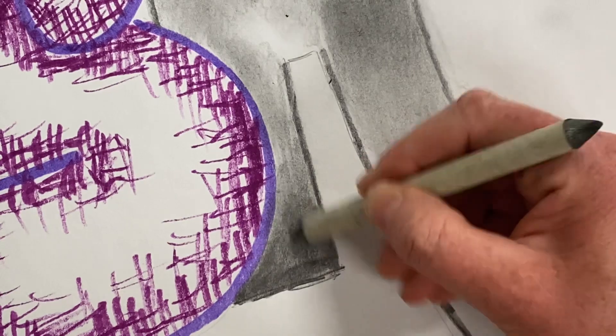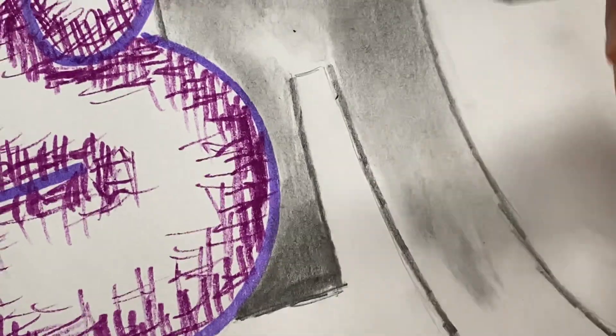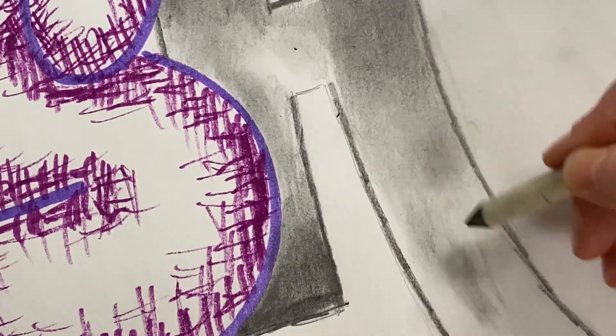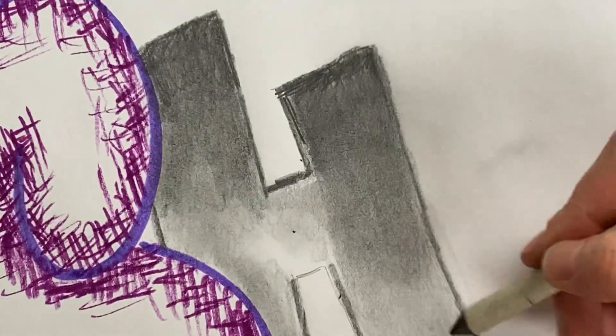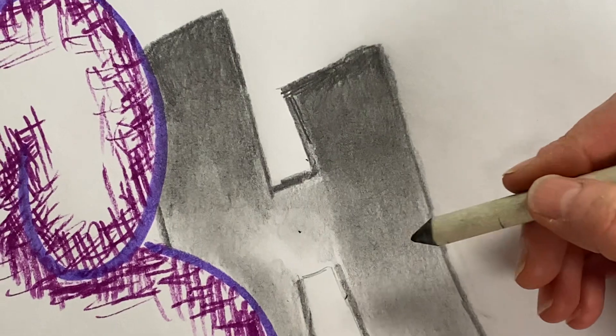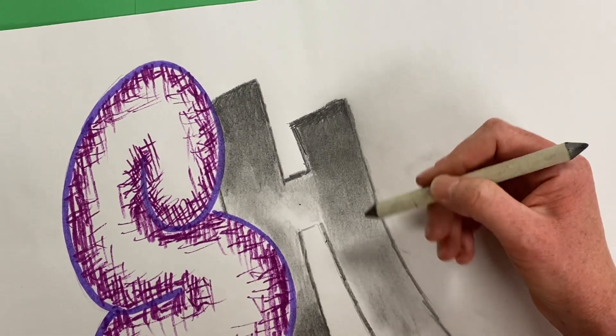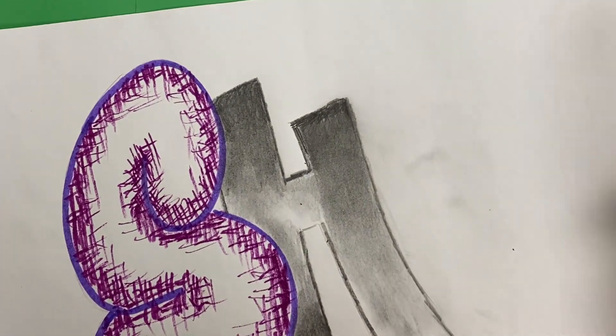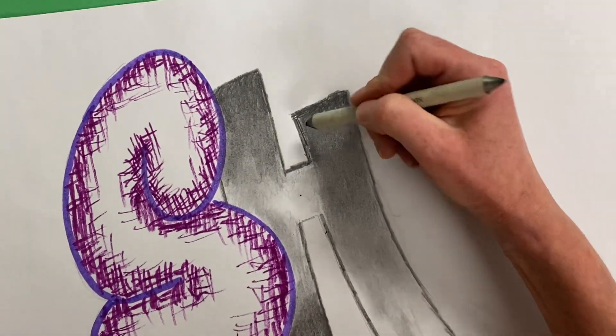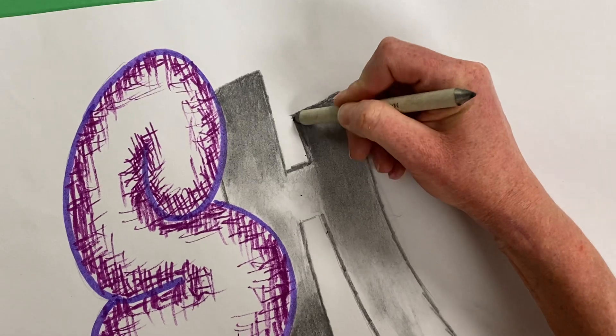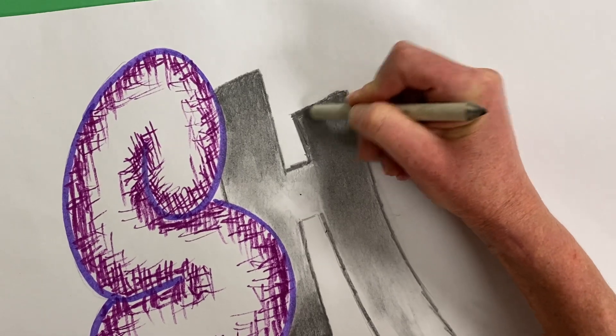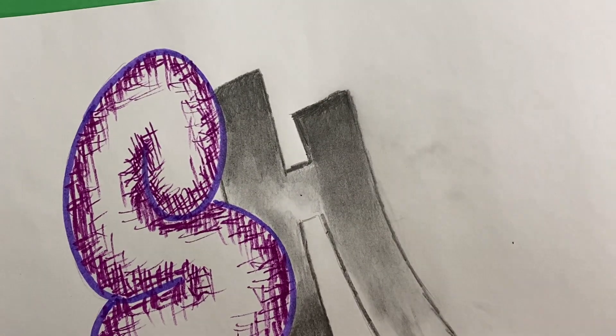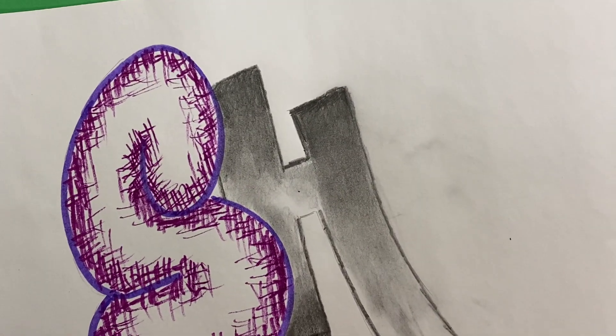So it does the same thing. But you definitely wouldn't want to use this over that whole letter. That would take a long time. Okay, you want to use the tissue for the big spaces, and then go back with this shading stump for the small spaces. Have fun!